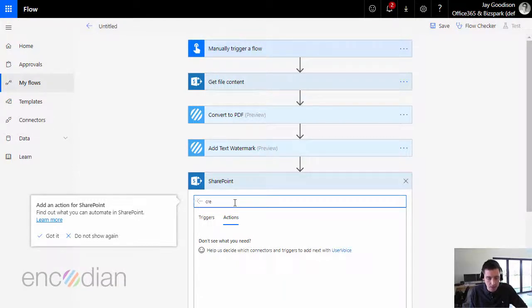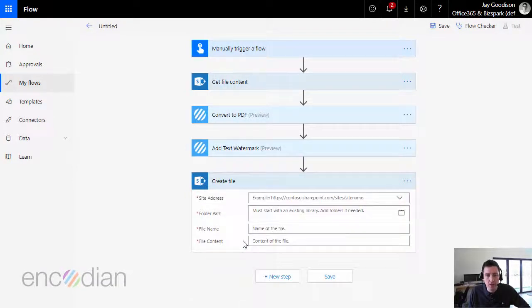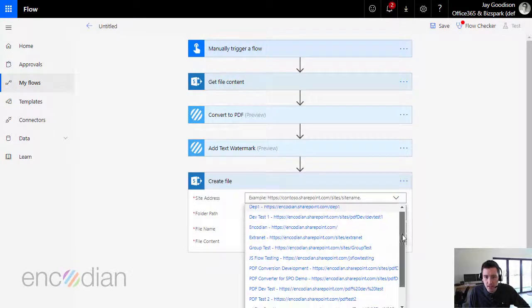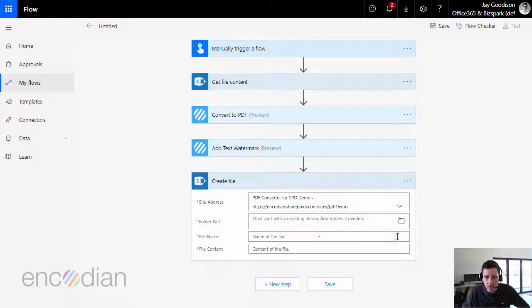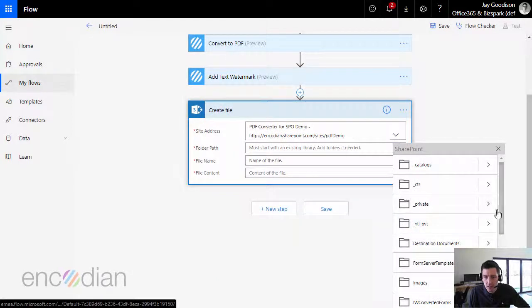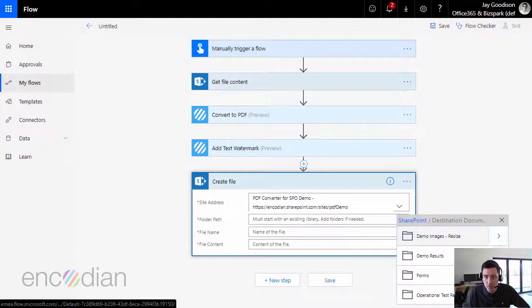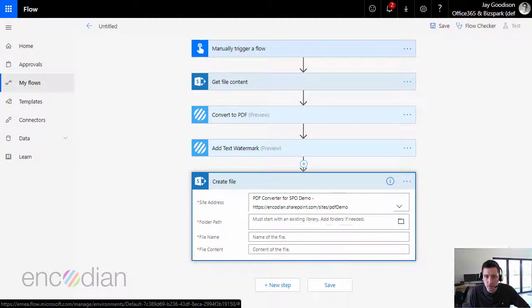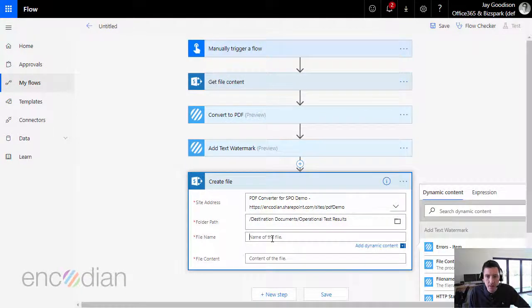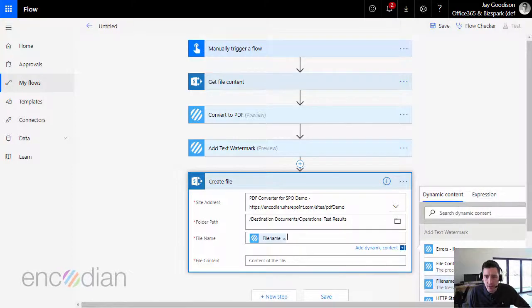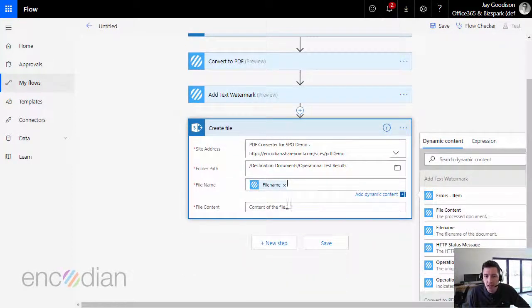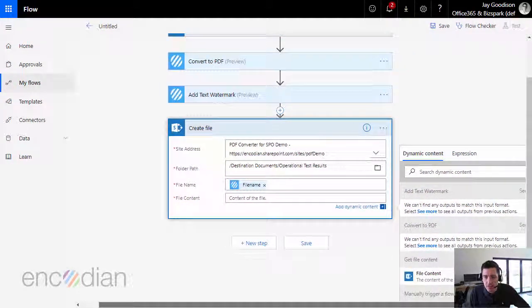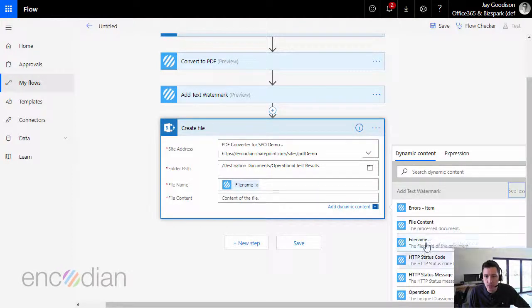Would help if I typed in the right place. Right, create file. And site address, I'm going to select a demonstration site. I'm going to choose a folder path in the aptly named destination documents folder library. Operation test results will be fine. In file name, I'm going to put the file name of the document coming from the add text watermark action, and I'm going to choose the file content parameter coming from the add text watermark, so let's go for file content there.